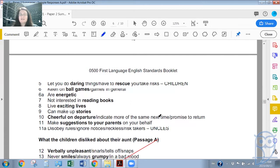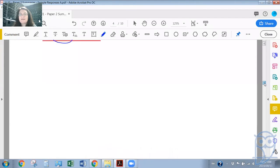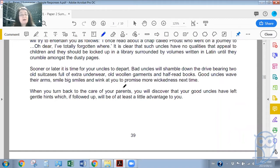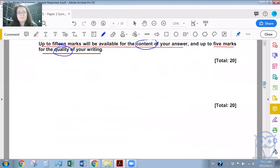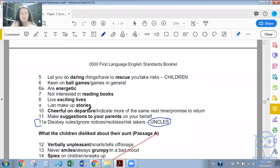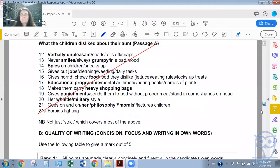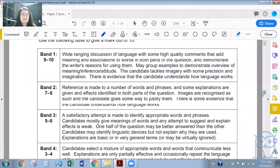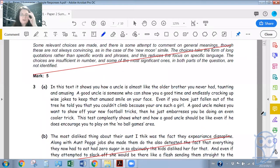That's a very good way of wording those final two lines. This idea of making suggestions to your parents on your behalf — because the passage words it in quite a blanketed way: 'When you turn back to the care of your parents, you will discover that your good uncles have left gentle hints which, if followed up, will be of at least a little advantage to you.' That is nicely summarized as: they will make suggestions to your parents on your behalf. Also, good uncles disobey rules — they ignore notices, they're reckless, they're risk-takers. We can see the bands that you would get for quality of writing. But we'll look at that later after we've gone through some of these sample responses.